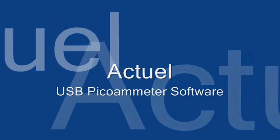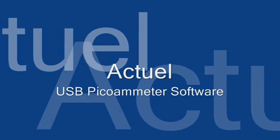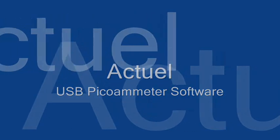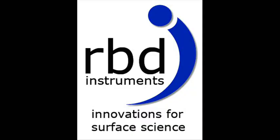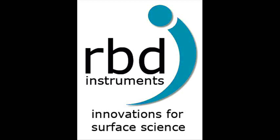Welcome to the actual software training video, brought to you by RBD Instruments. We provide innovative products and services to the surface science market.